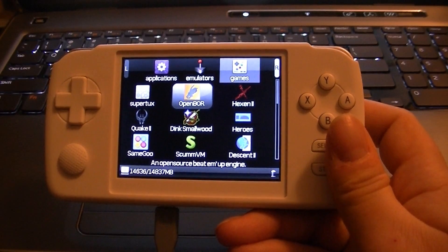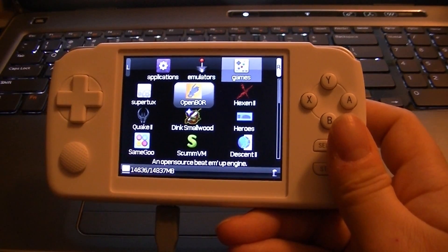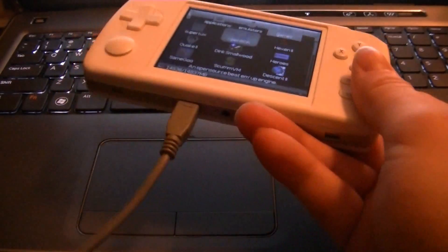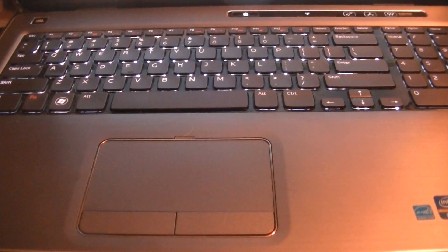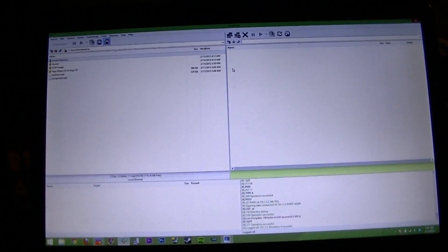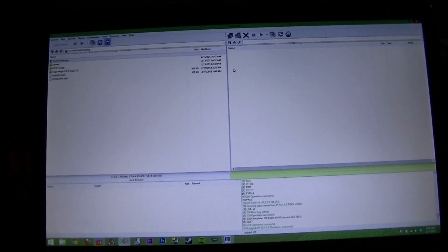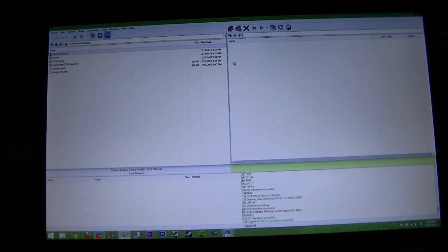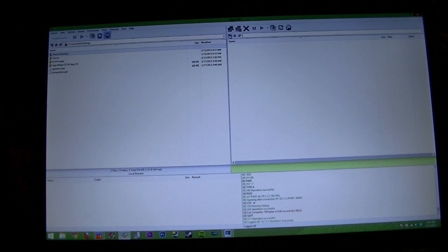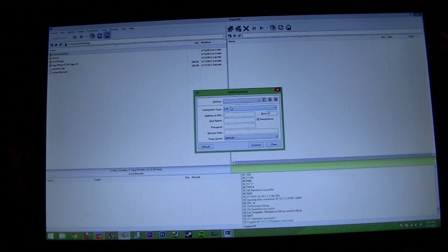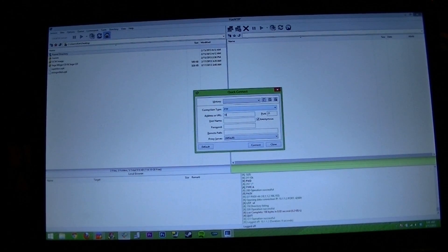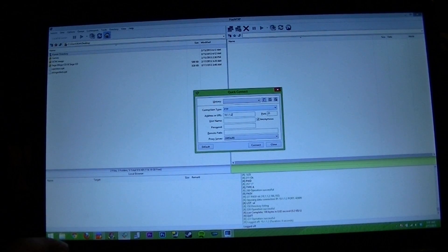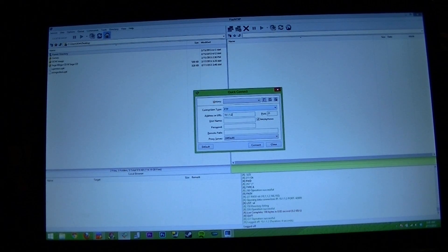To do that, you're going to need to power on your GCW Zero. Make sure the USB cable is plugged in. And then you're going to launch an FTP program. I prefer Flash FXP, but others use FileZilla. And what you're going to do is you're going to set your FTP to connect. And your address is going to be 10.1.1.2. Just leave your username and password blank.